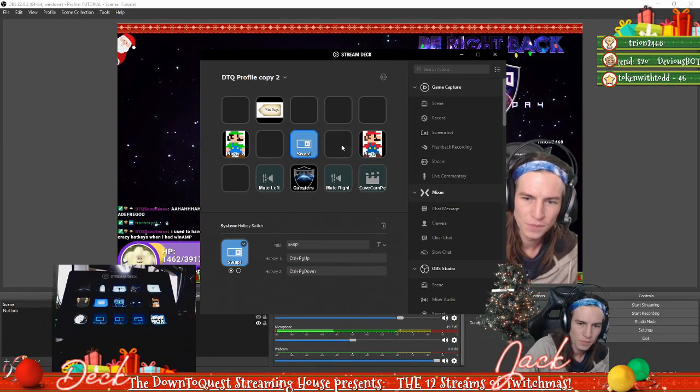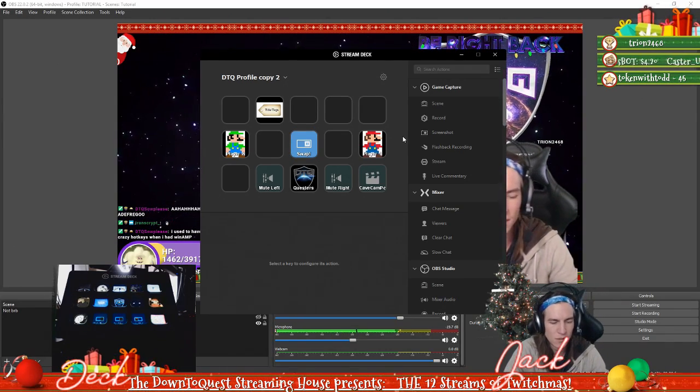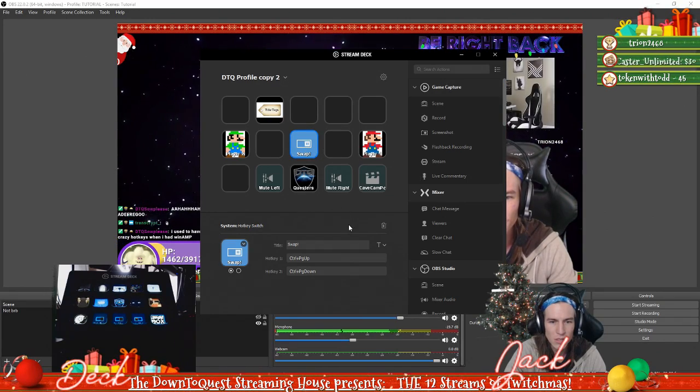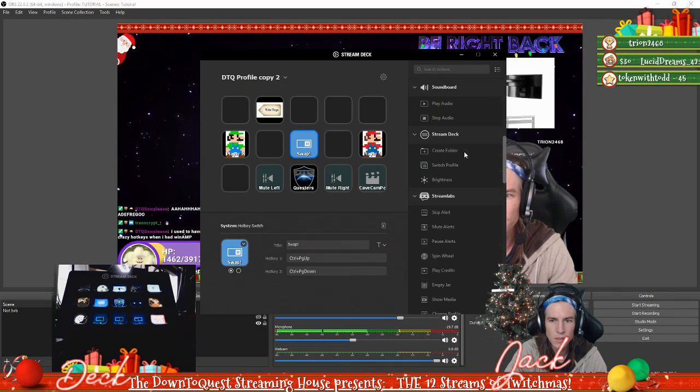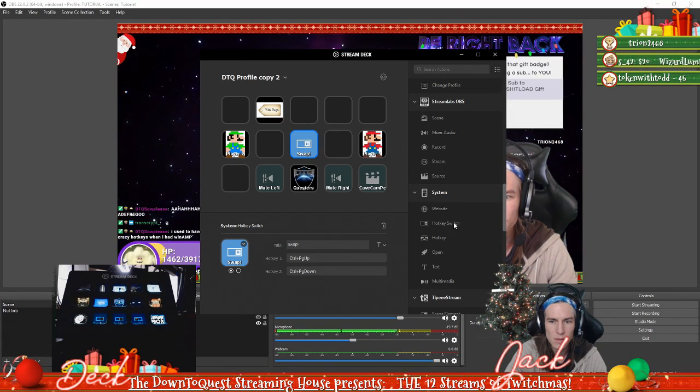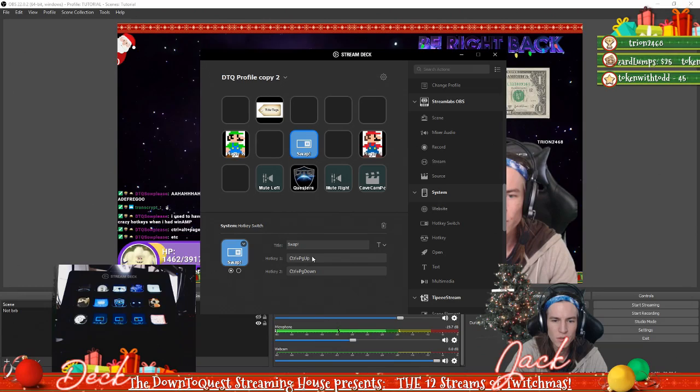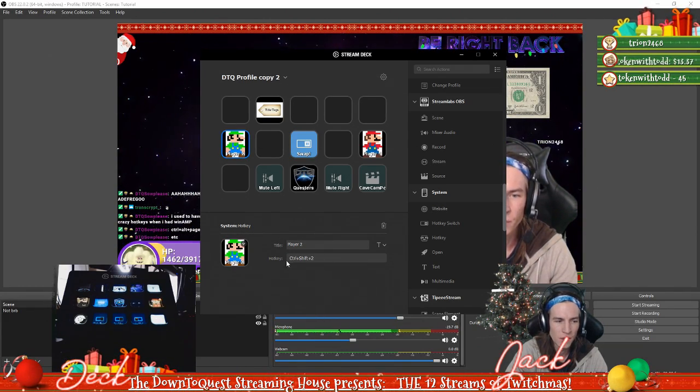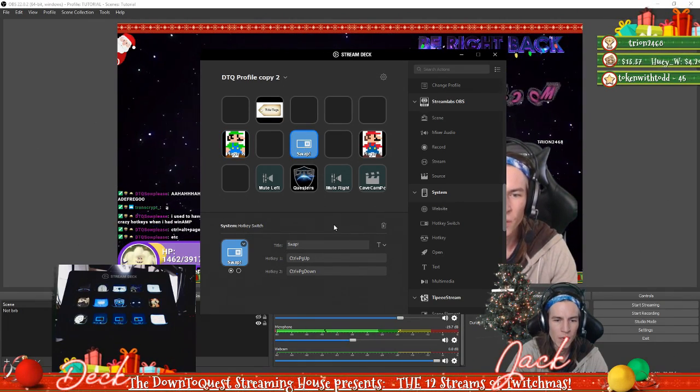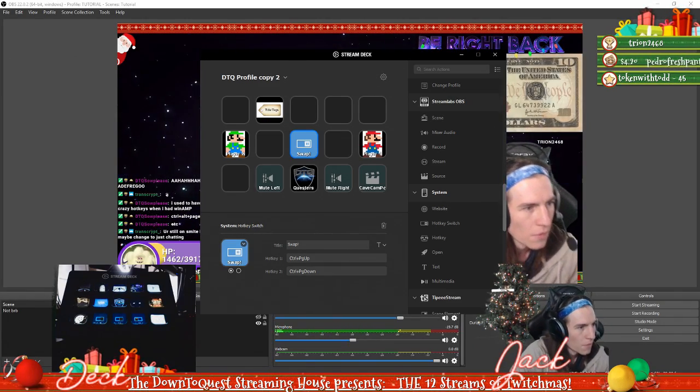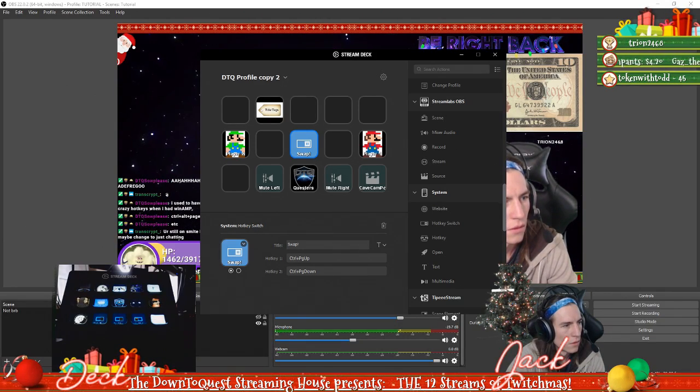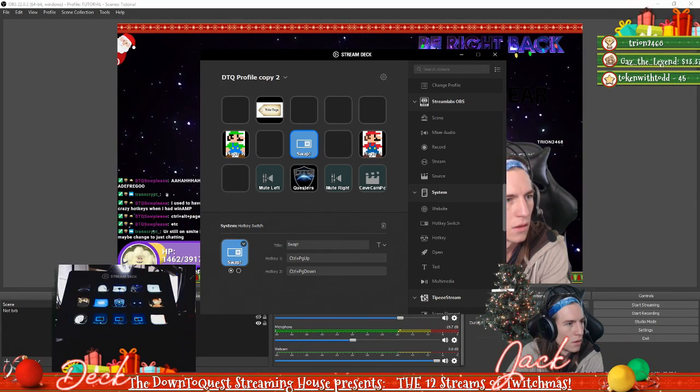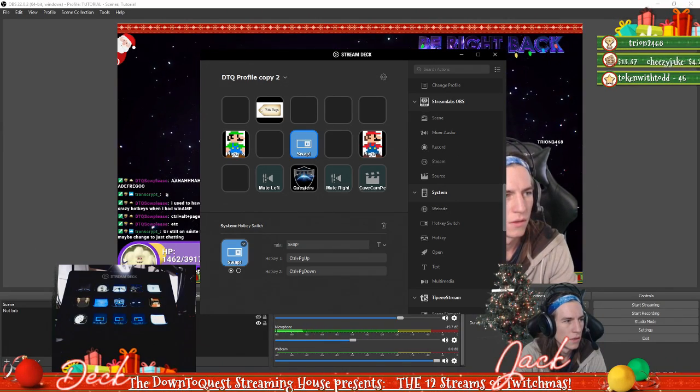We also have our famous Swap button that allows us to change back and forth between perspectives. This is actually a switch, so if we go in here to System Hotkey Switch, this allows you to toggle between two different macros basically. There's like a hotkey where it's just performing the same action every time you press it, and then a swap button where it's alternating between two buttons basically, like a toggle. Let me change my title real quick, sorry guys.